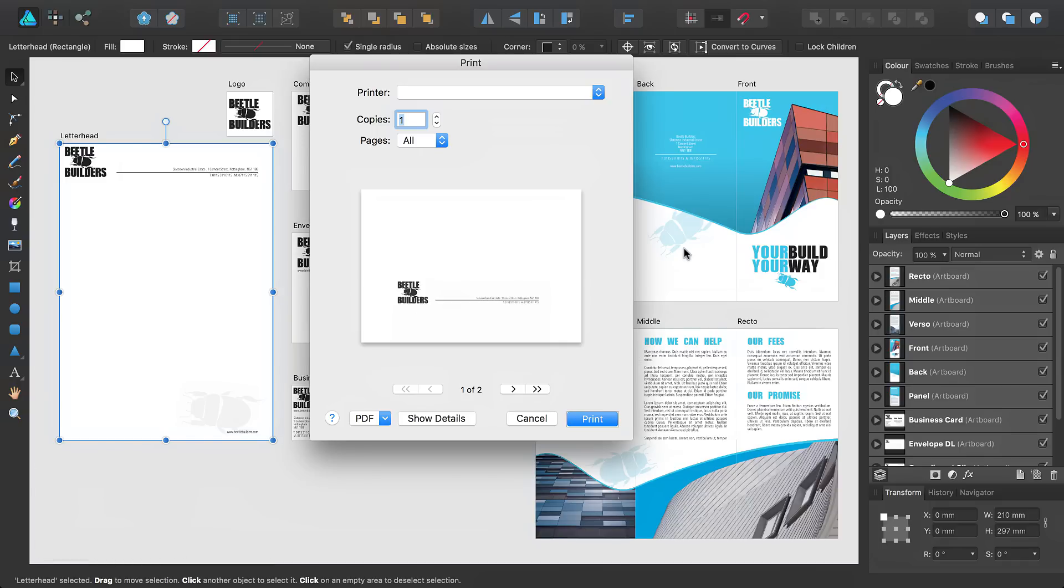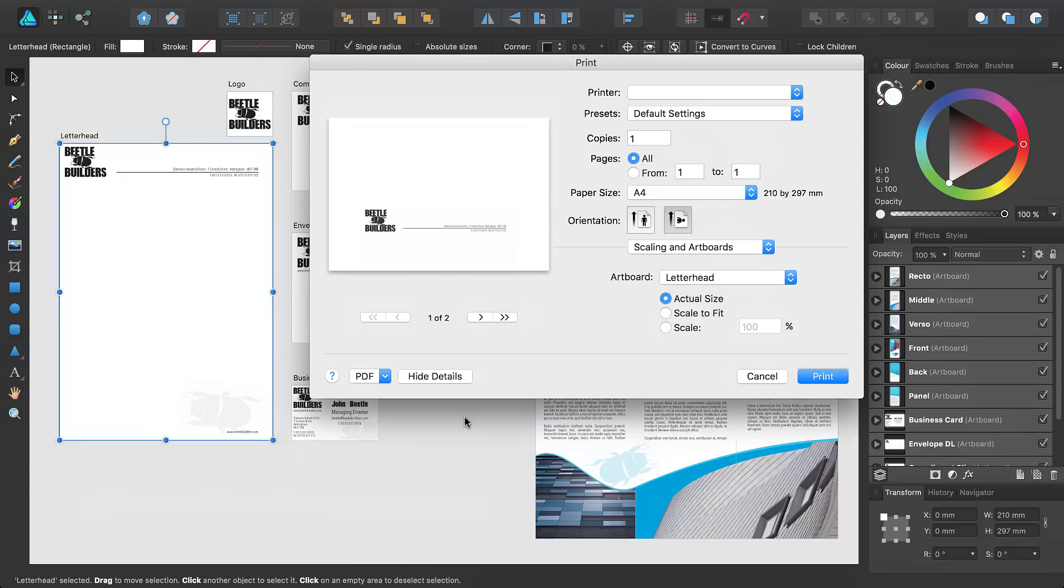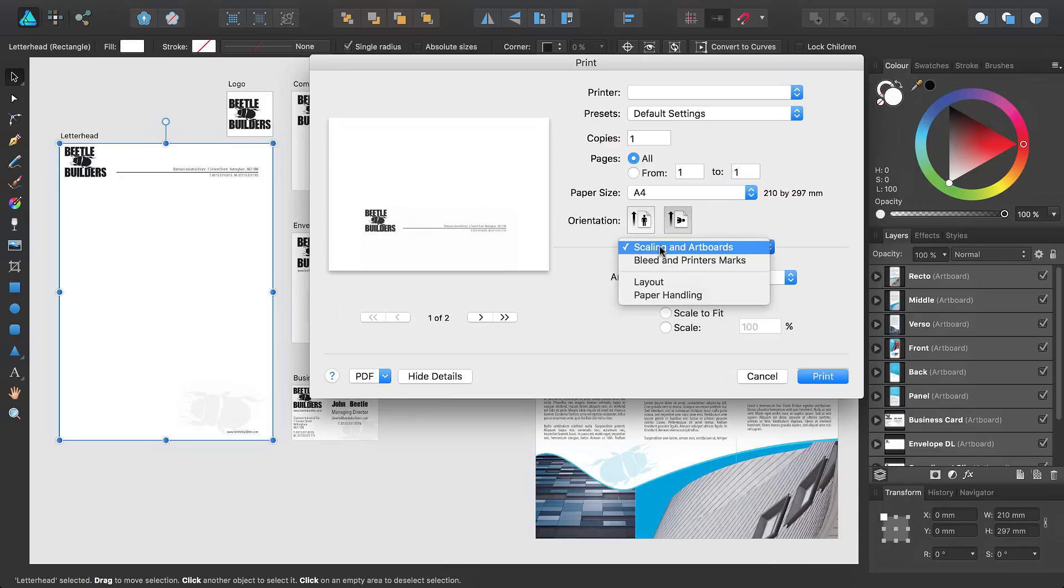By default, we are presented with a simple dialog. However, if we select Show Details, we are presented with additional printing options, which you can tweak to suit your specific needs. In particular, there is an option available from this pop-up menu called Scaling and Artboards.